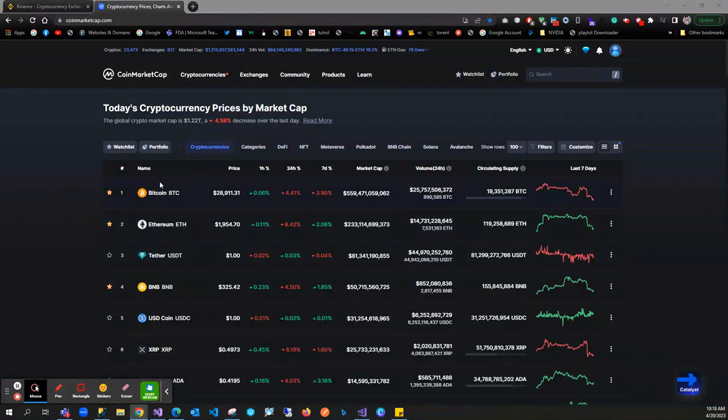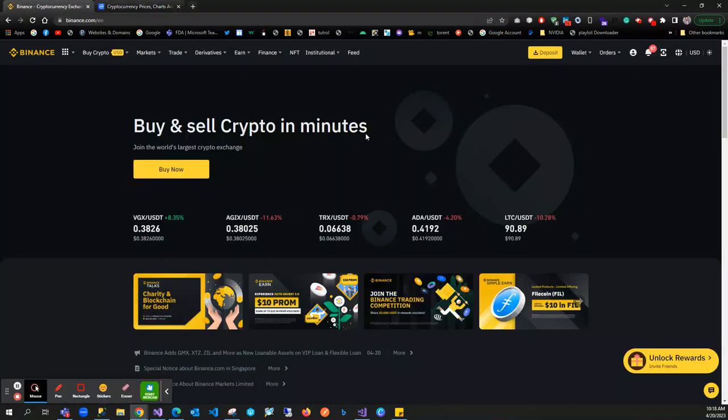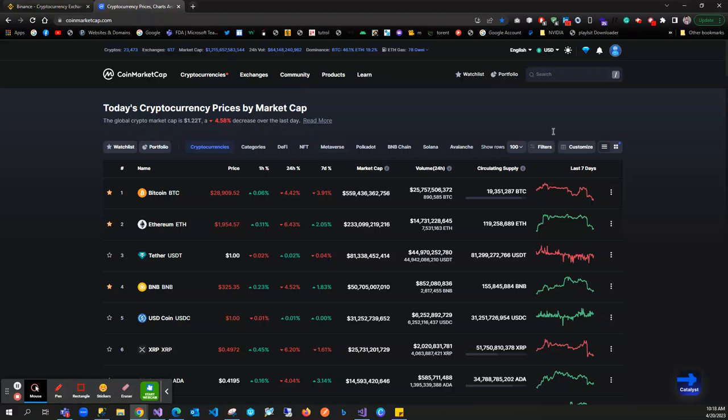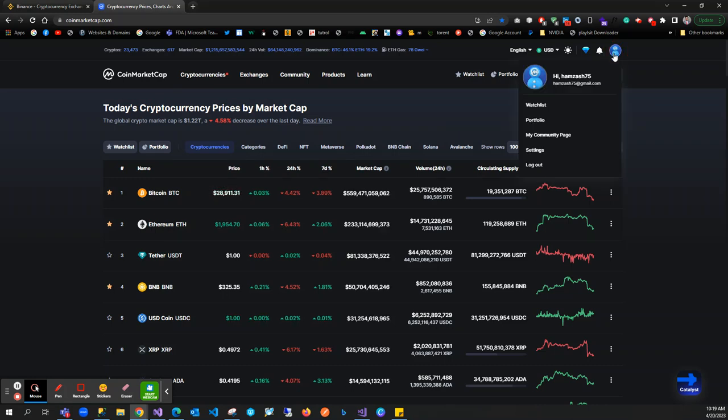Hello guys, today I will show you how to connect our Binance wallet portfolio to CoinMarketCap. First, we need to log in with our CoinMarketCap account. I'll log in with my Gmail account.